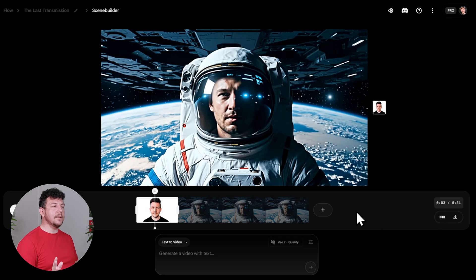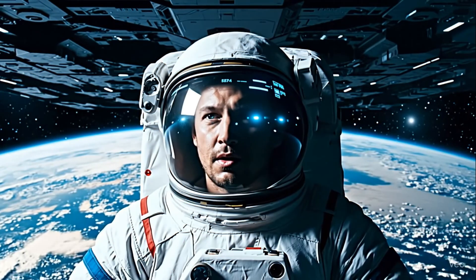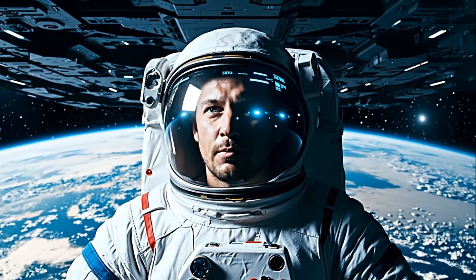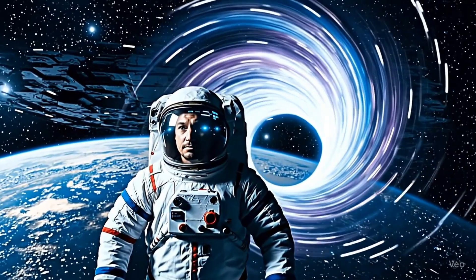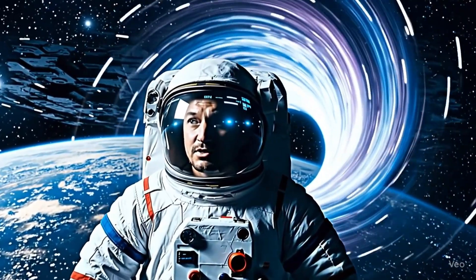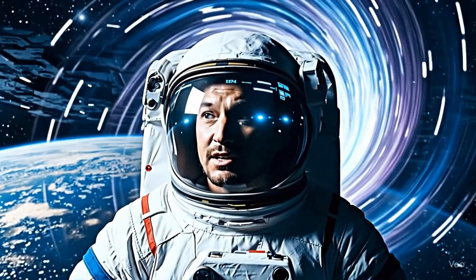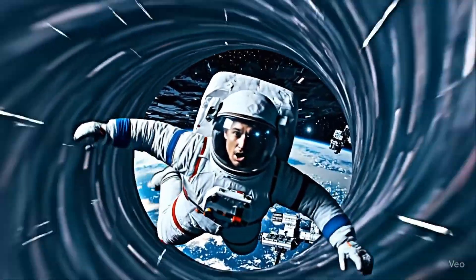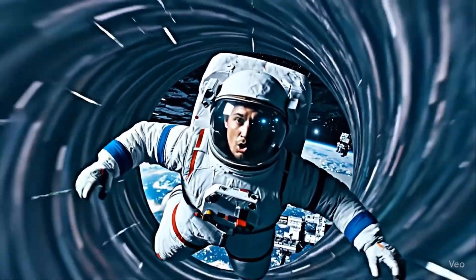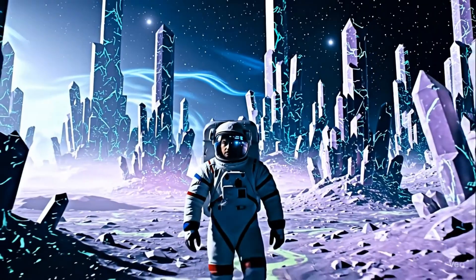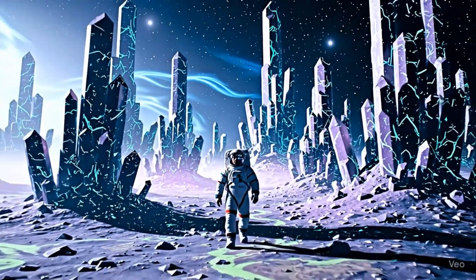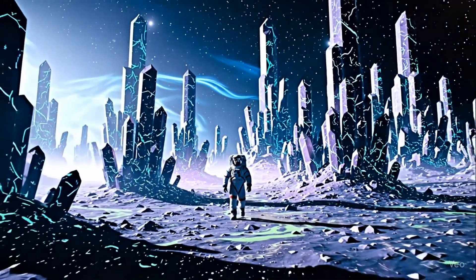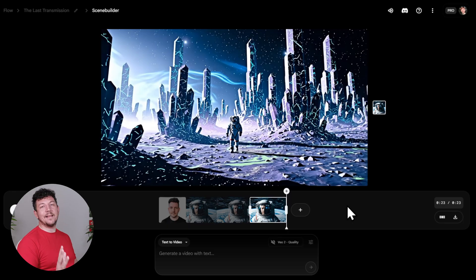So now that we've cleaned everything up, let's watch the sequence all the way through. Mission day 72, we're set, receiving a signal. Signals inside the rift, going in. Mayday! Mayday! Losing control! I've crossed over. And I'm not alone. And there you have it. That's our first polished cut built entirely in flow.